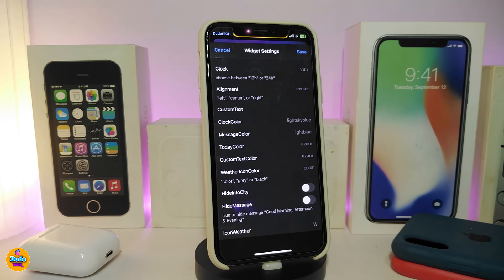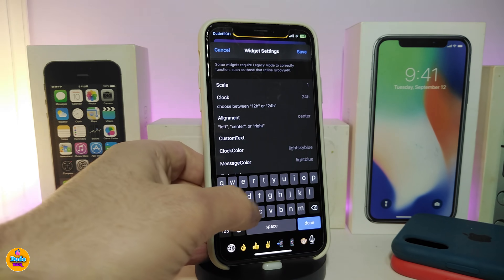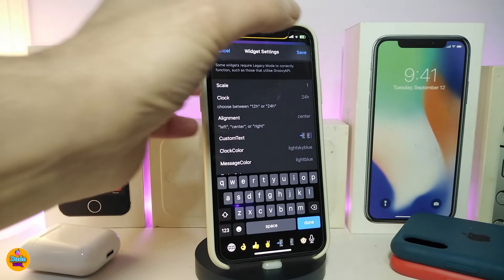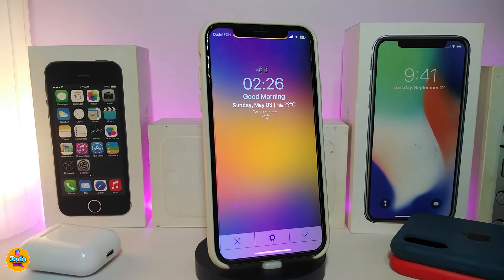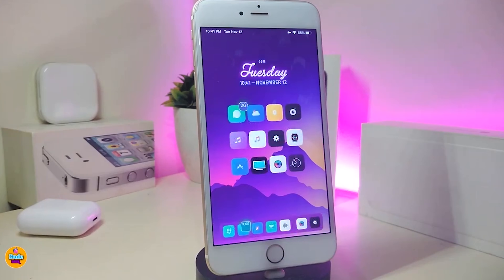You can also change the weather icon color and other options, including the ability to hide the message. If you tap on custom text, you can put an emoji or any text you like. Once you've made your configurations, tap Save. You can see the widget at the top of the lock screen — you can customize the time display, today's date style, and colors for most elements. This widget is called Mola.